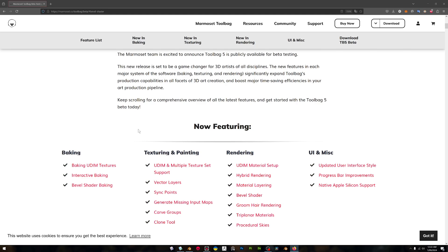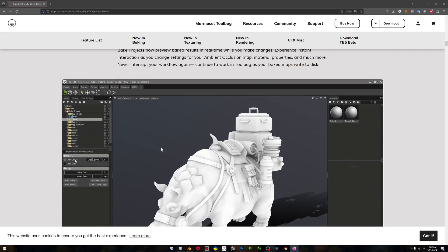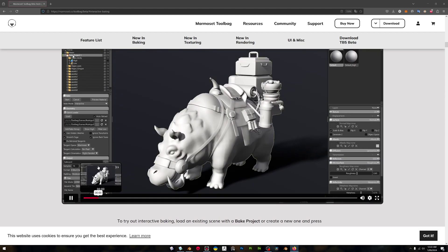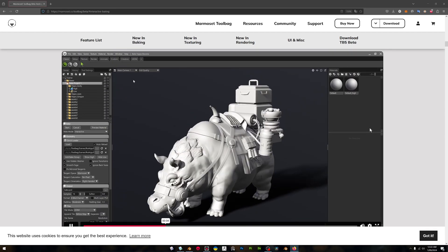It is probably in my opinion the best baker for baking normal maps that's out there, and it's just gotten even better. It's completely insane now with the interactive baking, so you can bake things on the fly in real time and it keeps updating.